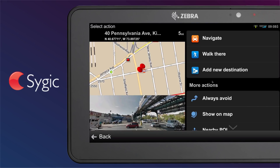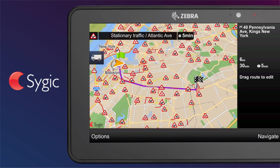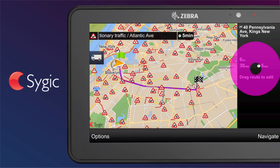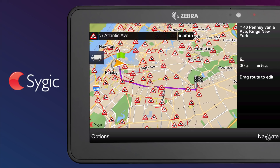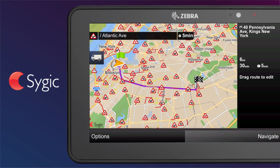The destination will appear on the map and in Street View if online. A driver has different options to refine their search or visualize the navigation. Finally, the driver can tap Navigate. The calculated route will appear on the screen with information about the distance and time to arrival. The driver can tap the Navigate button in the right bottom corner of the screen to start navigation.